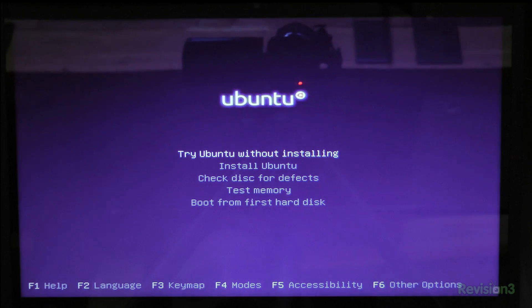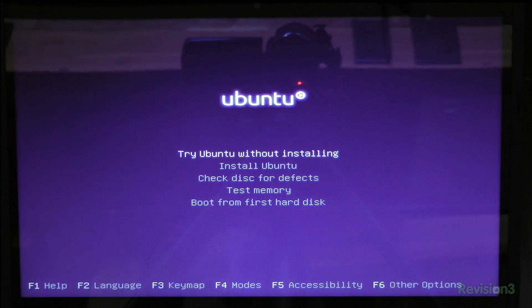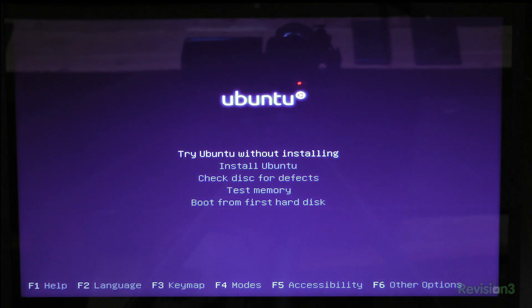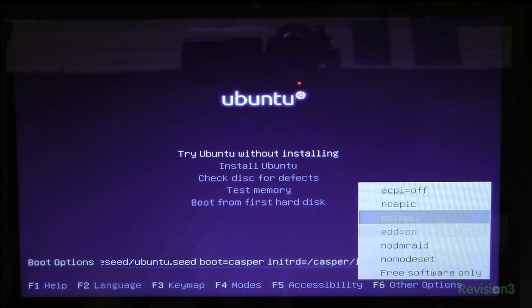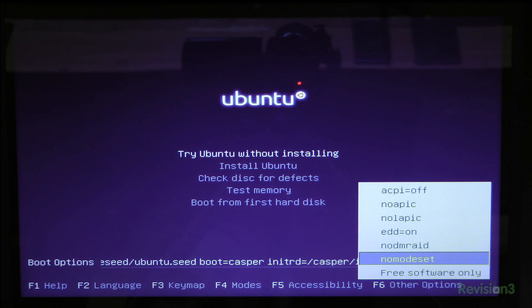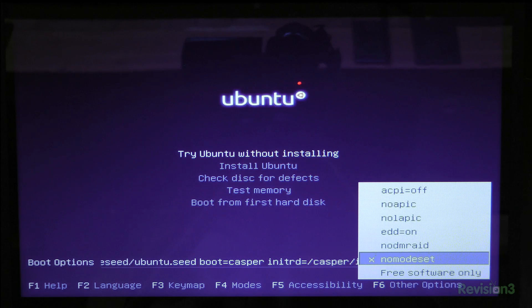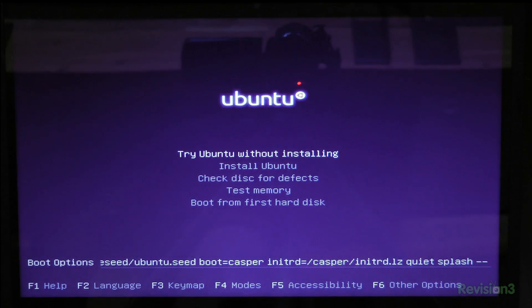Now press escape, and at the boot menu where 'Try Ubuntu' is highlighted, press F6 to bring up common boot options. Choose 'no mode set,' press enter — there'll be an X next to it — then press escape, and press enter to boot into Ubuntu using the no mode set boot option.